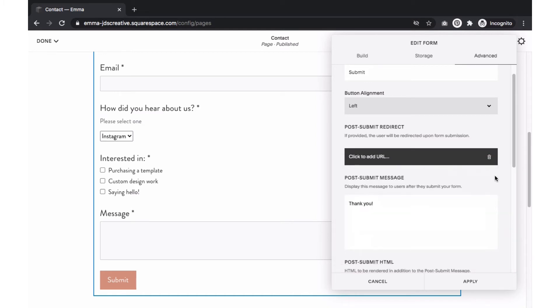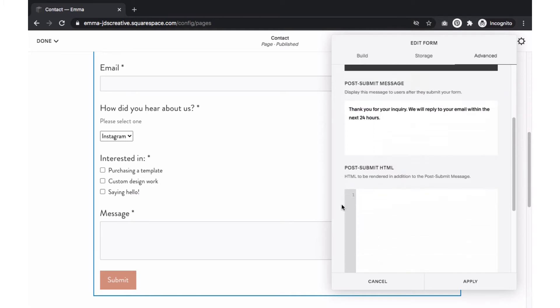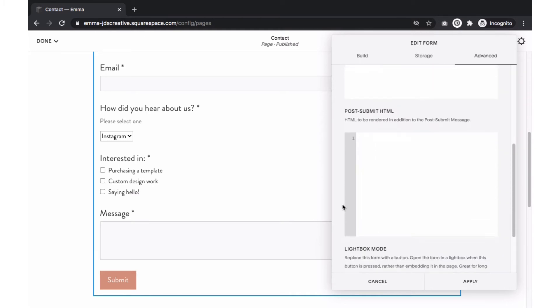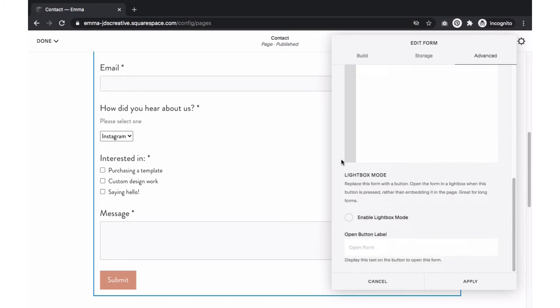If you prefer to just have a simple message displayed within the same page on your form, then just enter the content within this box. The Post Submit HTML section offers the same feature as the one above, but you can customize the message a bit more with some HTML.